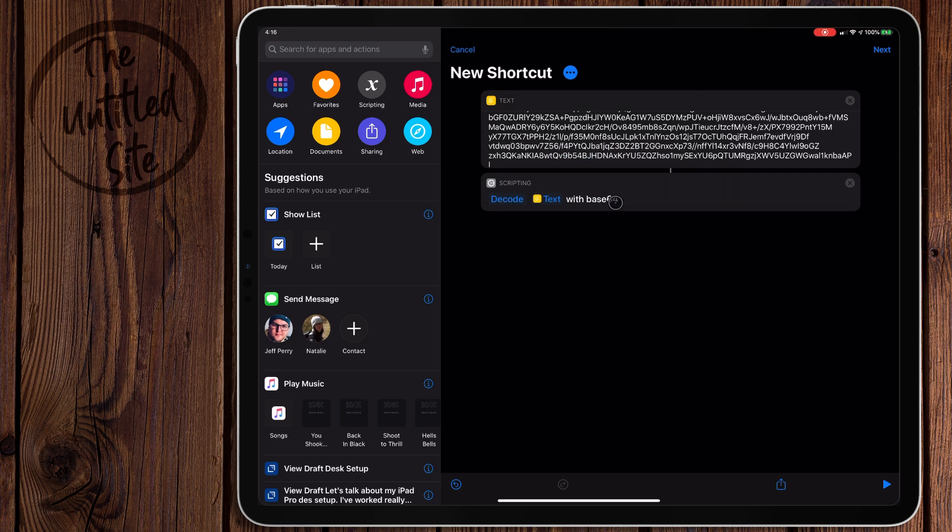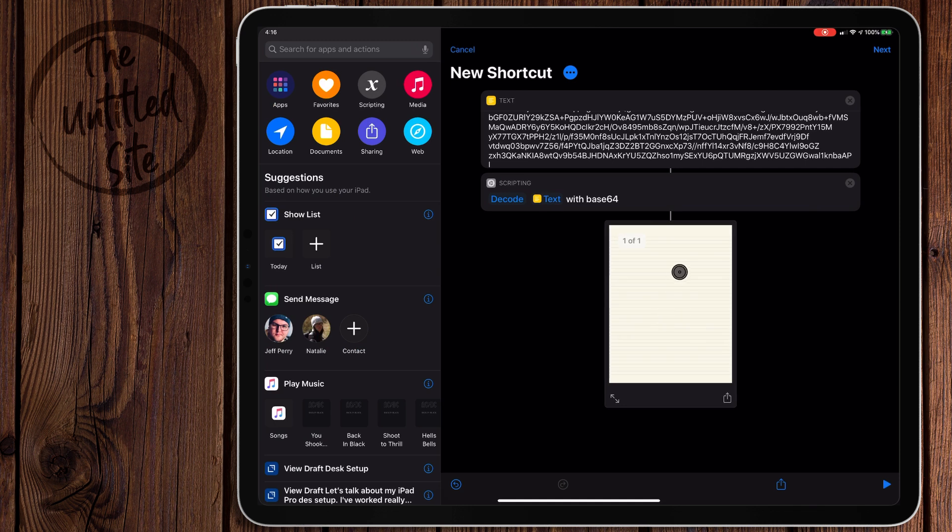So let's go ahead and run this, and we get the template right here. I can even add the Quick Look action. So there you go right there.